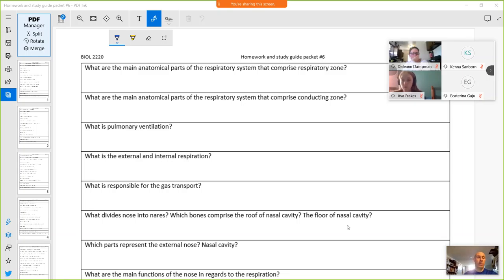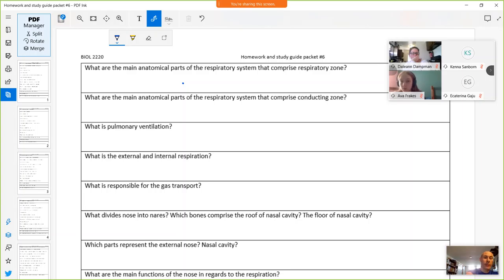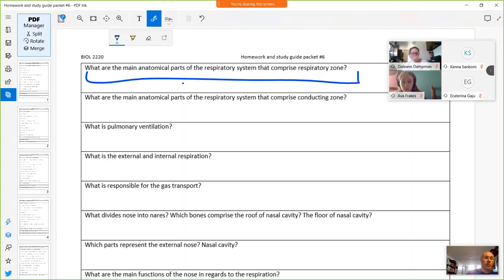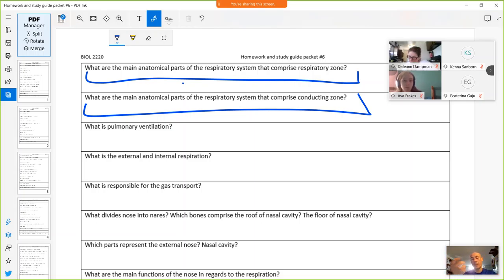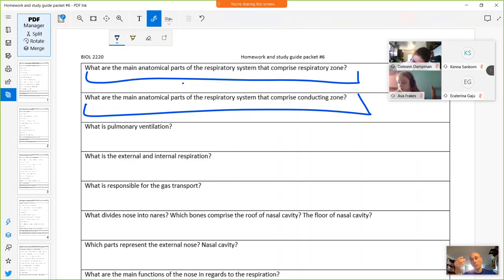Know the parts: respiratory zone versus conducting zone. The conducting zone includes the nasal cavity, pharynx, larynx, trachea, and bronchioles. The respiratory zone includes the respiratory bronchioles, alveolar ducts, and alveoli.